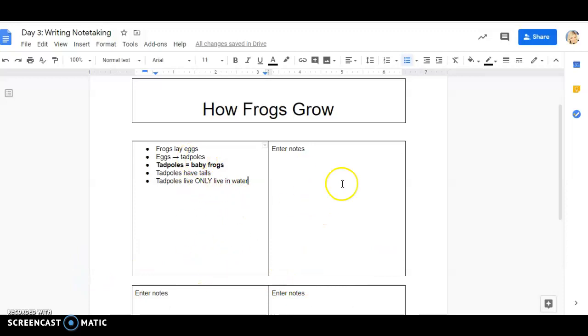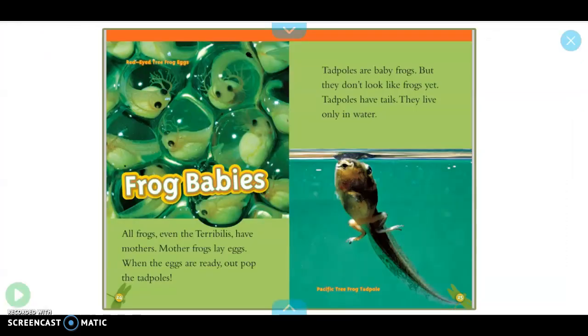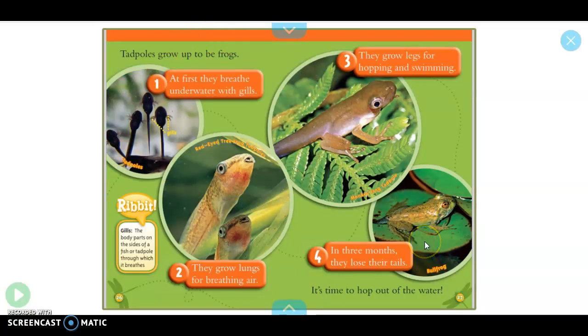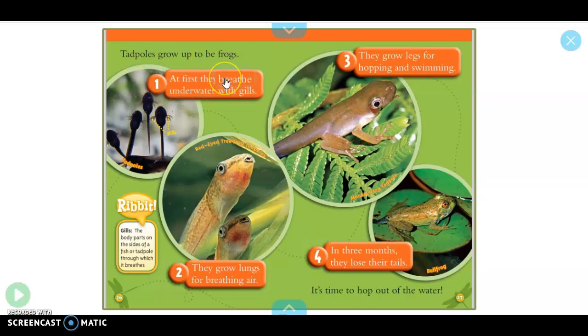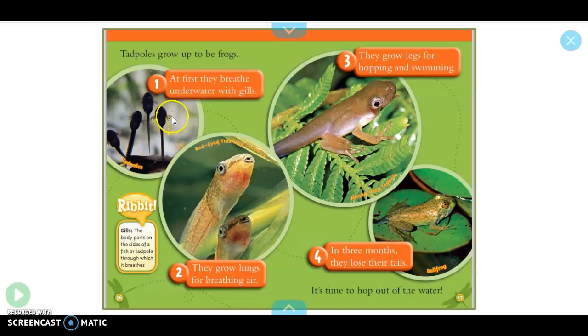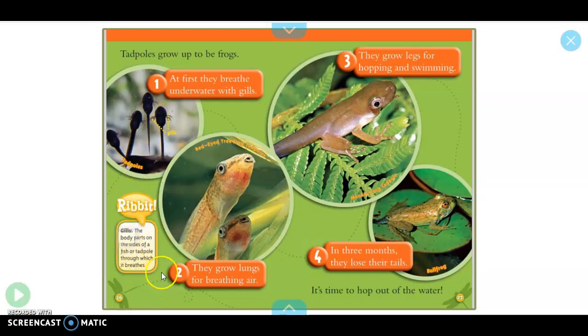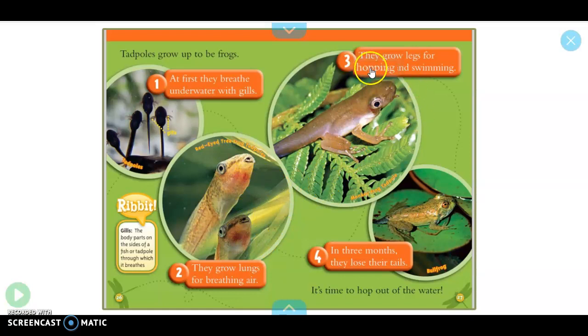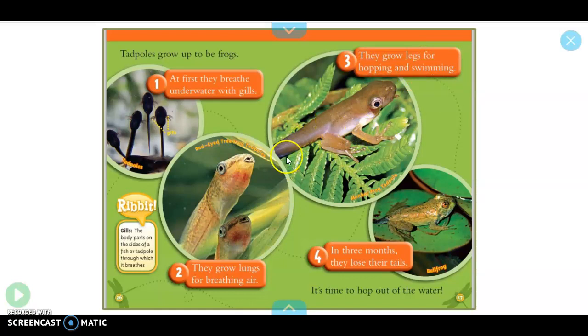And then we have a specific tree frog tadpole. Oh, I see some numbers here that makes me think of a life cycle like we've been learning about. Tadpoles grow up to be frogs. One, at first they breathe underwater with gills. We see a picture, a photograph of a tadpole with some gills labeled. Here we have it says ribbit, here's our information on what that word means. That's probably going to be a good fact to write down. Two, they grow lungs for breathing air. So starting to grow lungs so they can breathe air when they turn into frogs. Three, they grow legs for hopping and swimming because frogs need their legs. They still have their tail though right there. In three months they lose their tails. It's time to hop out of the water.